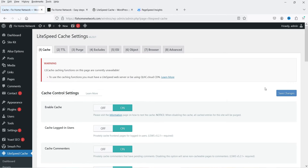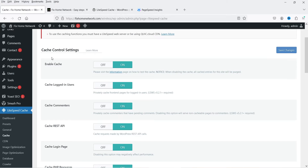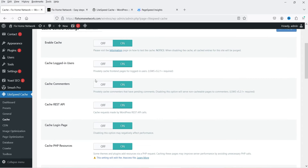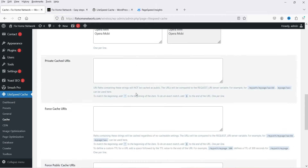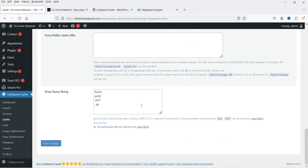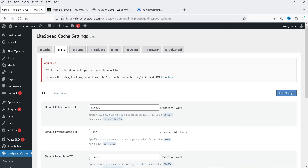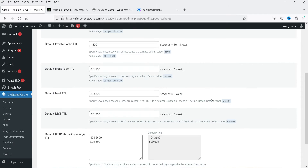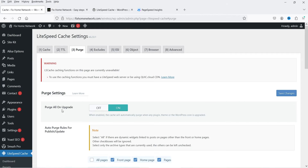The next option is Cache, which is the main settings. By default all the cache settings are enabled because we applied a preset mode — cache is enabled, cache for logged-in users is enabled, all cache settings are good. Under the TTL tab you can see the default public cache TTL settings. 'Purge All on Upgrade' is on, so if you publish an article or make any changes, it will purge all cache automatically.